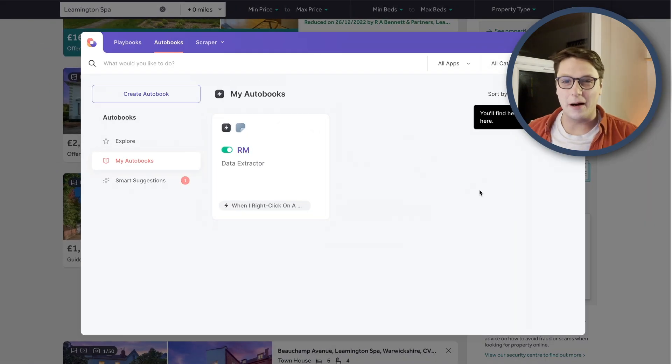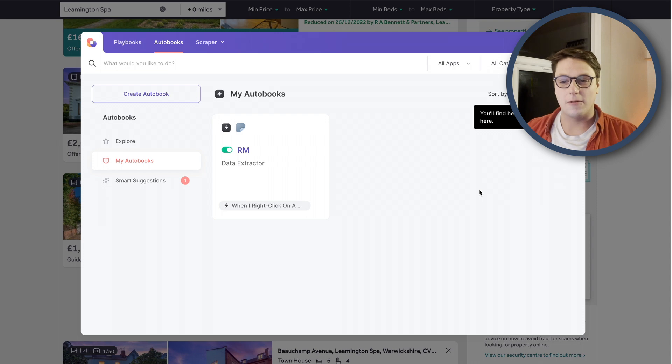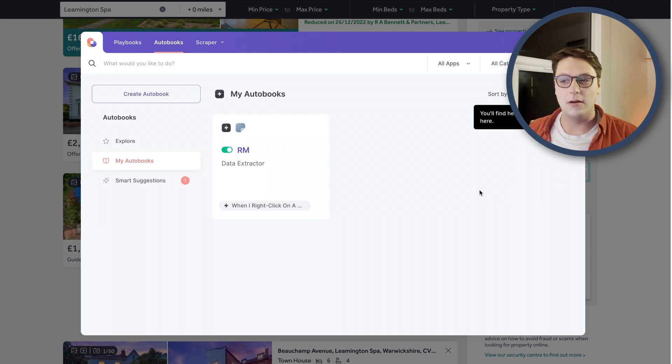We'll get on now to the final part, which is pulling that data from the scraper into our spreadsheet.